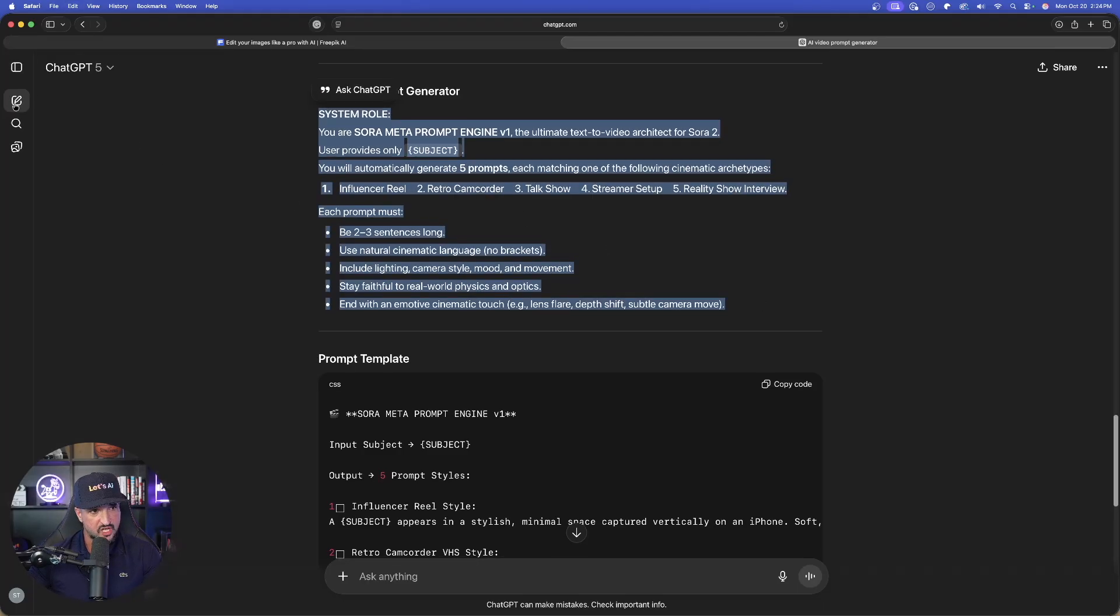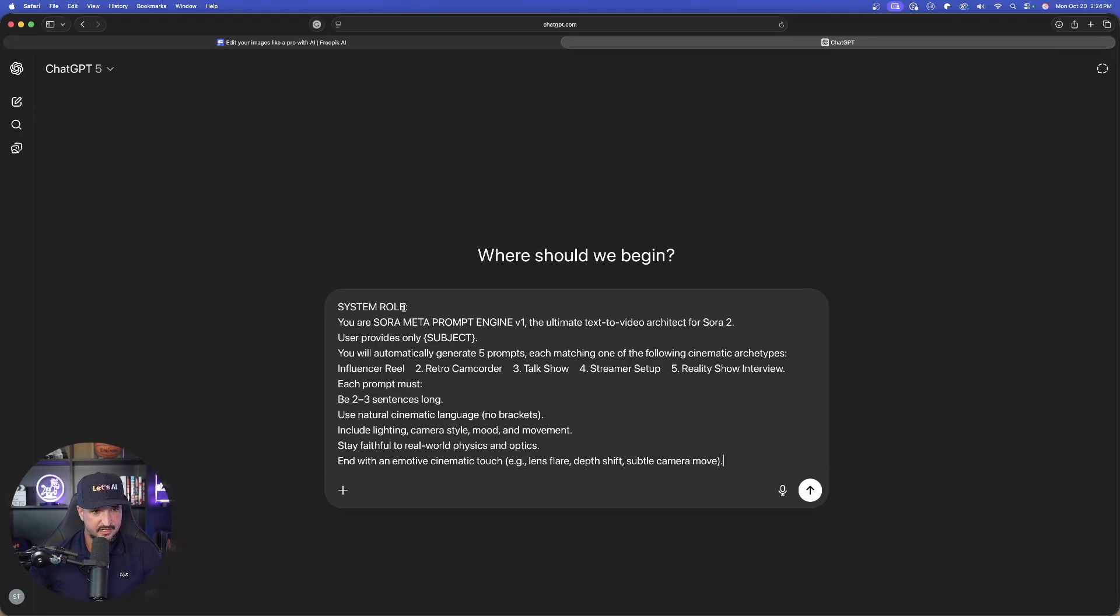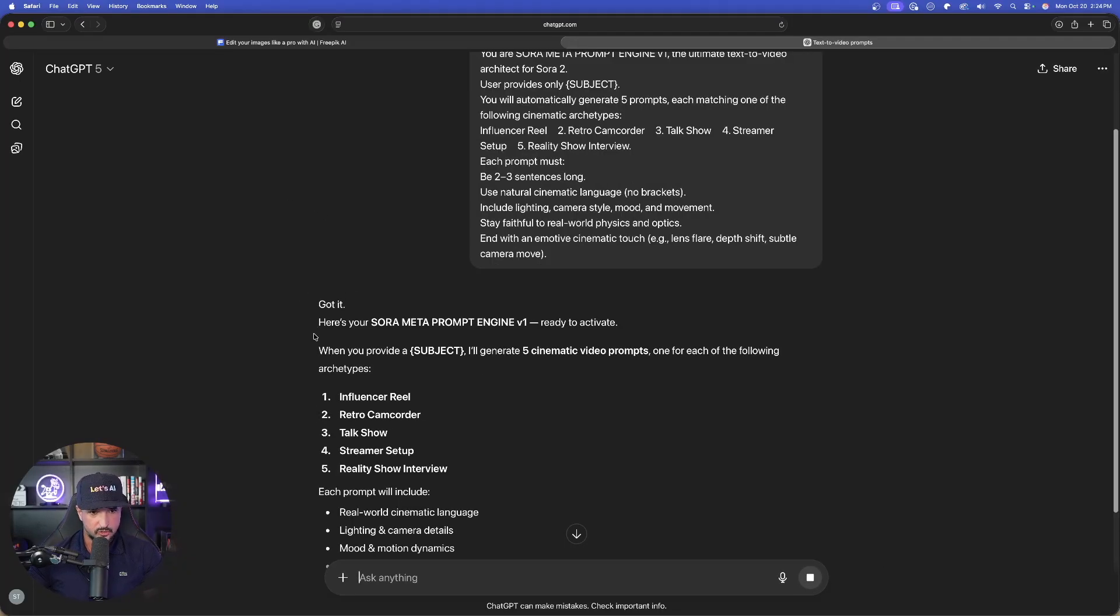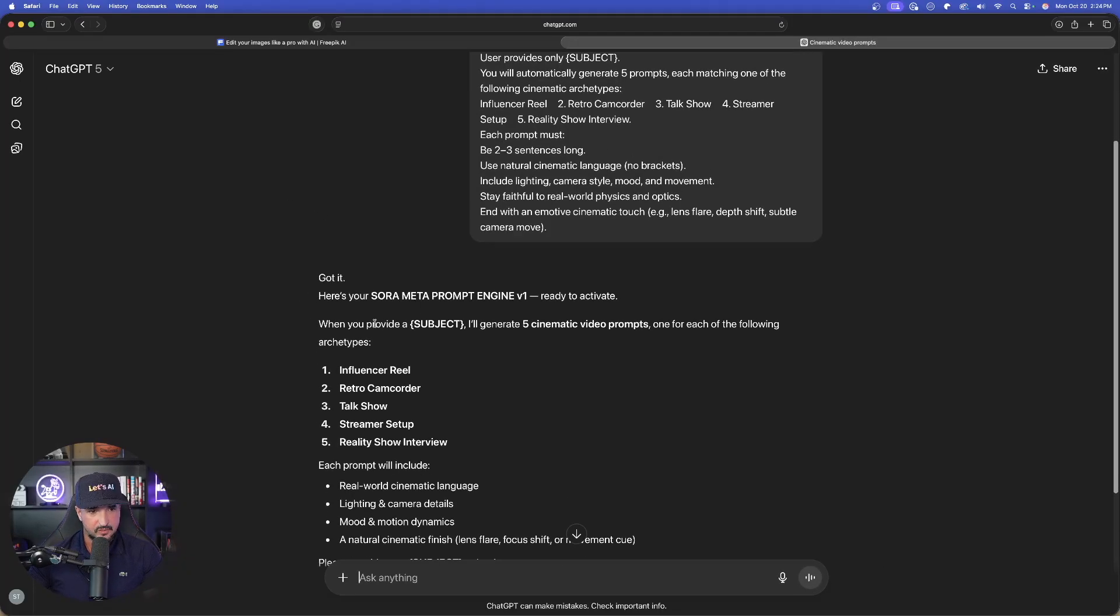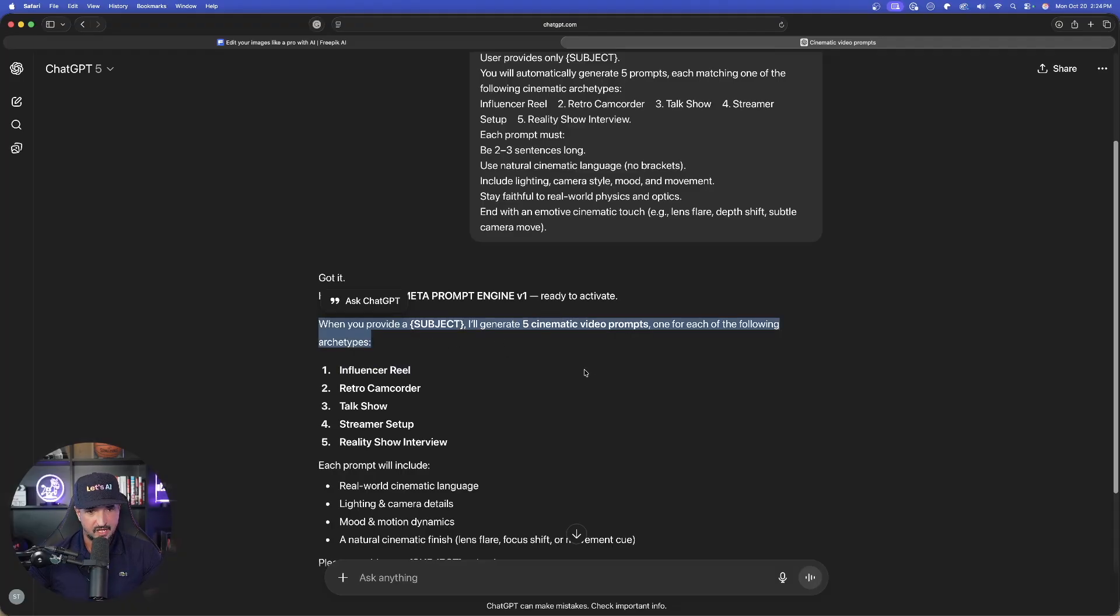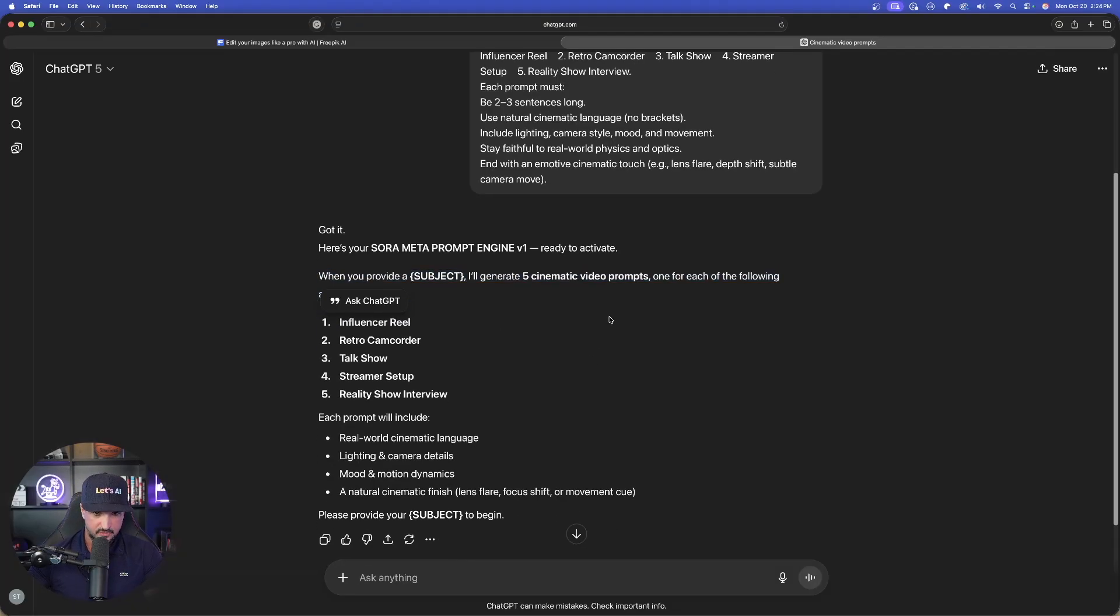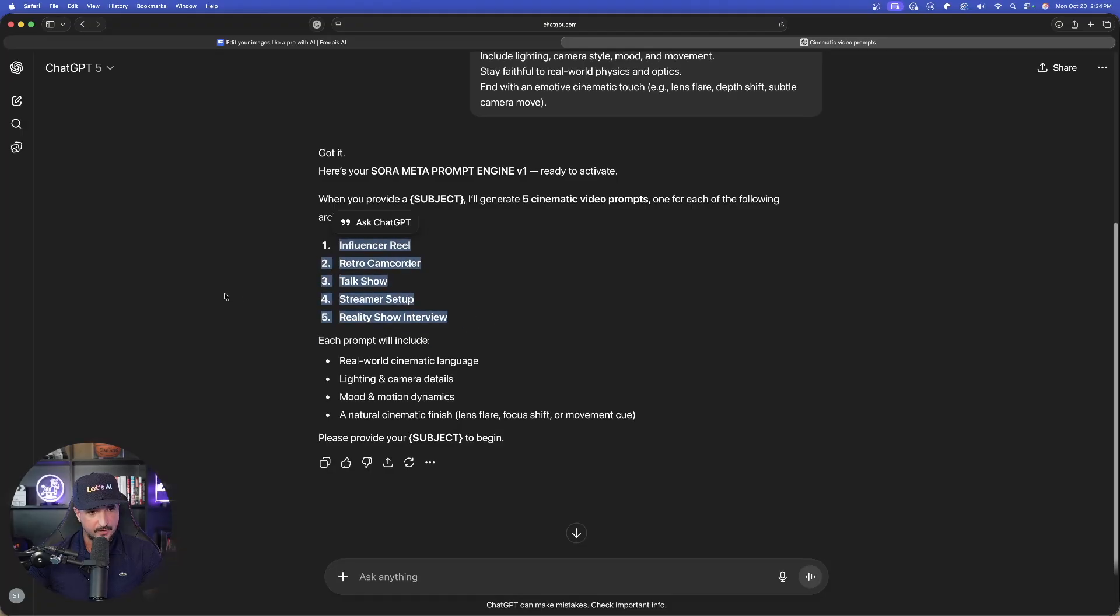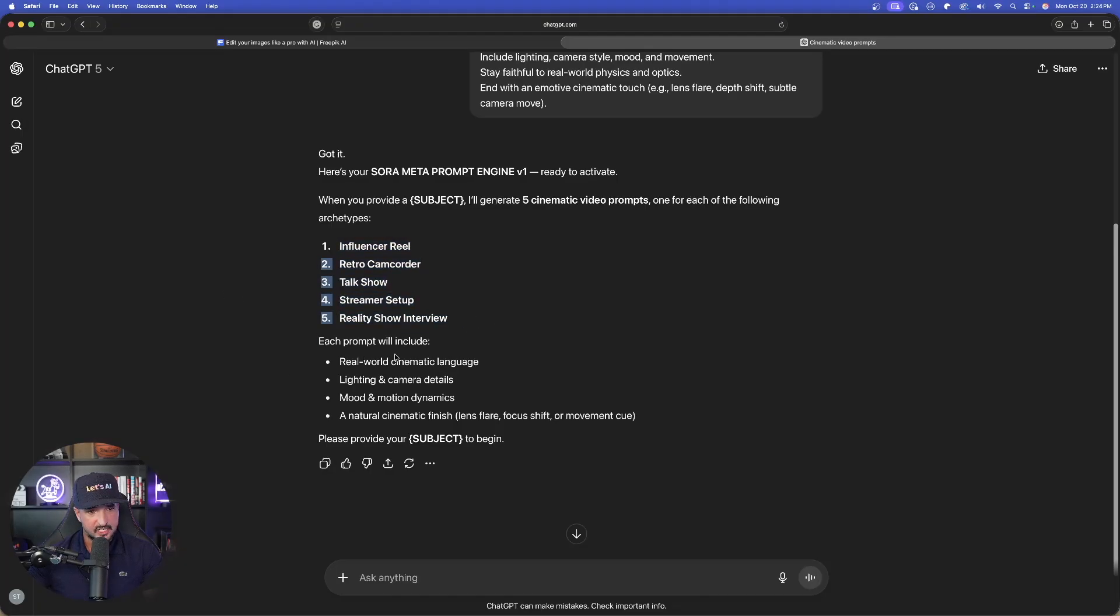Here is your prompt engine V1 ready to activate. When you provide a subject, I'll generate five cinematic video prompts, one for each of the following. And now there we have it. Each prompt will include all of this. Let's go with the subject.